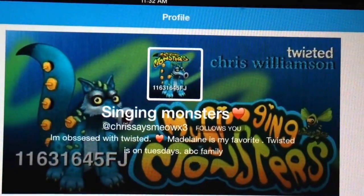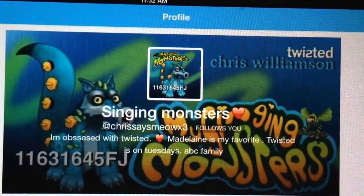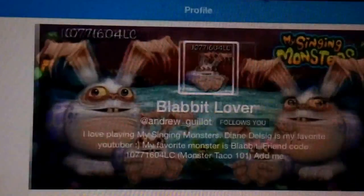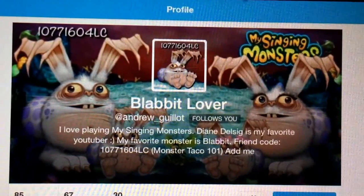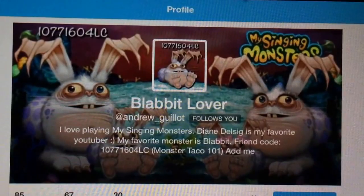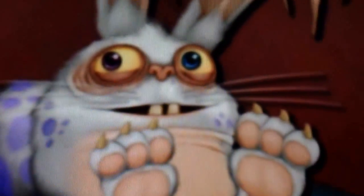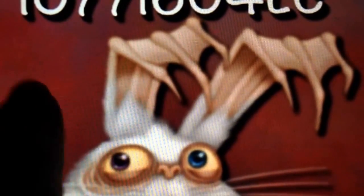Chris Williamson, another friend who likes the series Twisted, so I twisted the My Singing Monsters logo so it kind of went along with his liking of Twisted. And for Blabbit Lover, I used some of the Blabbits from some of the artwork that I had created at Easter time, using a pretty cute little baby Blabbit that I created using artwork provided to us from Big Blue Bubble.